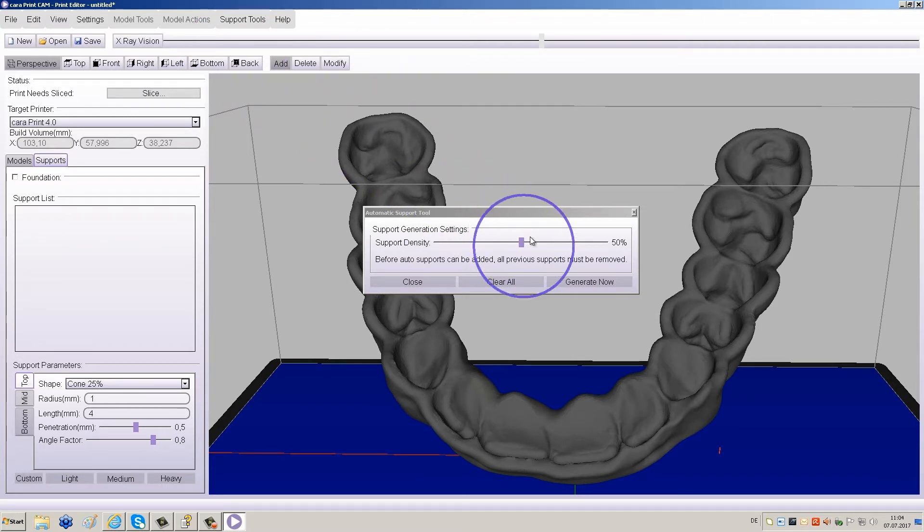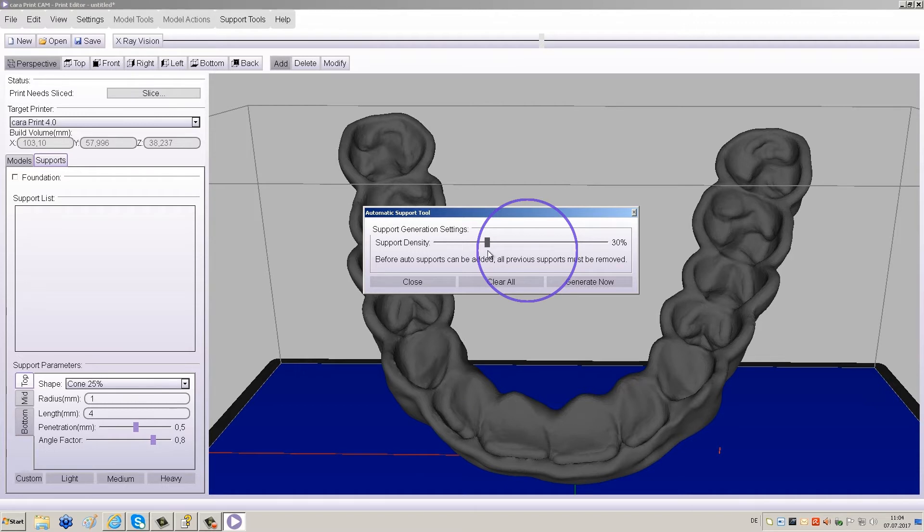Using the slider, reduce the support density to 20 to 40% and click Generate Now.